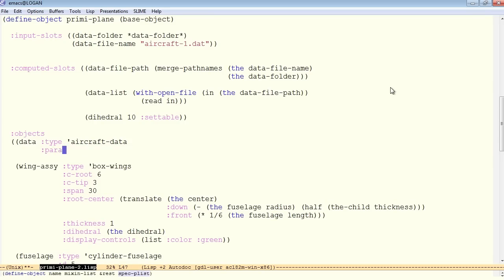And we have a special object input keyword called parameters. If you specify parameters, and as the value you give a plist, then Jendl will assume that all the keys in that plist match input slots for the child object type.